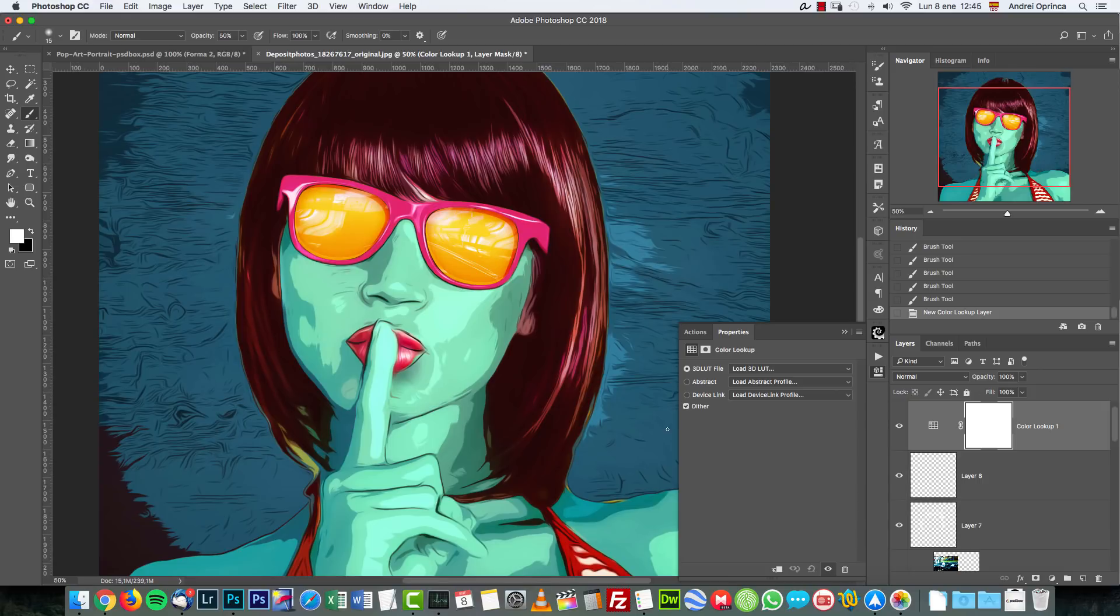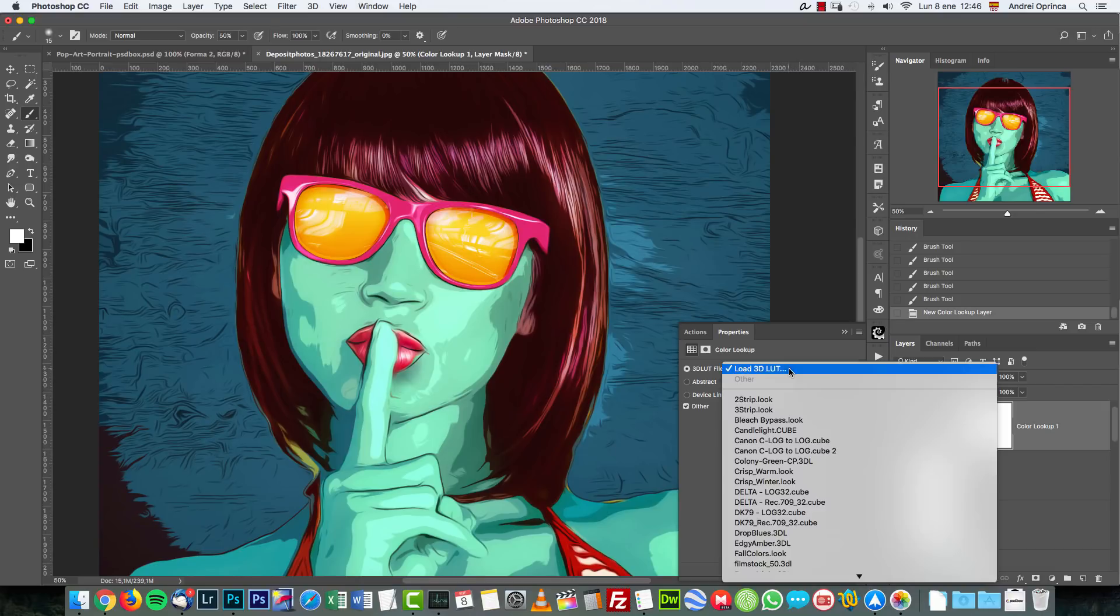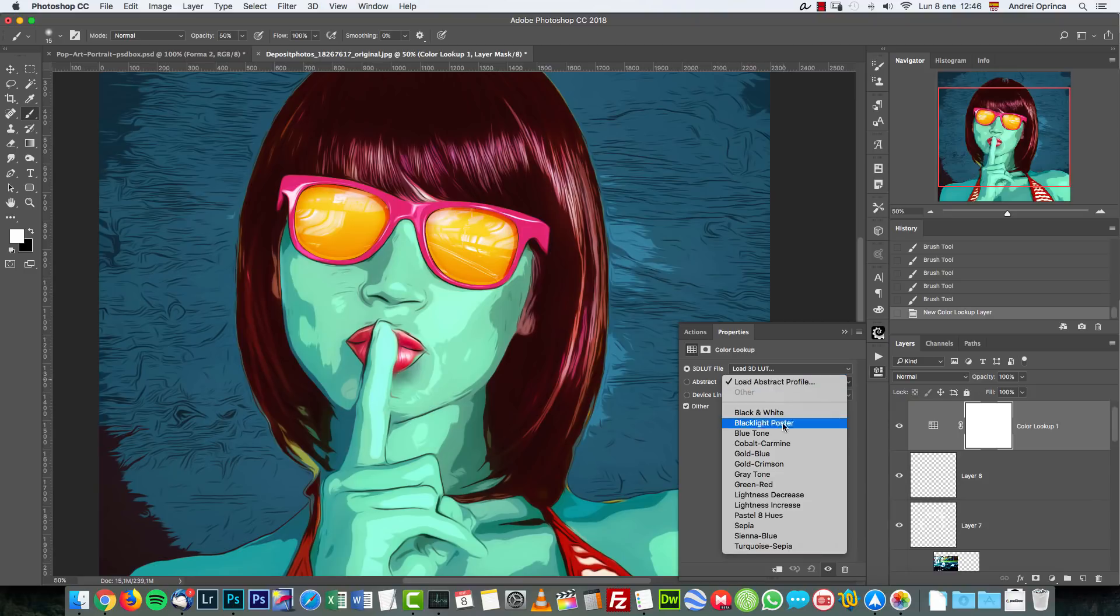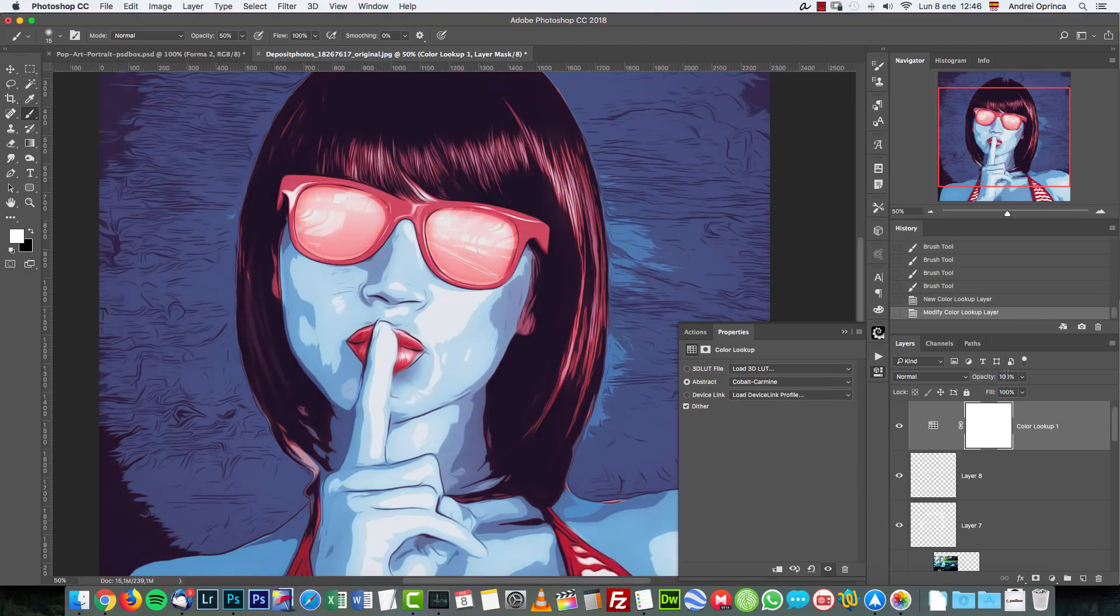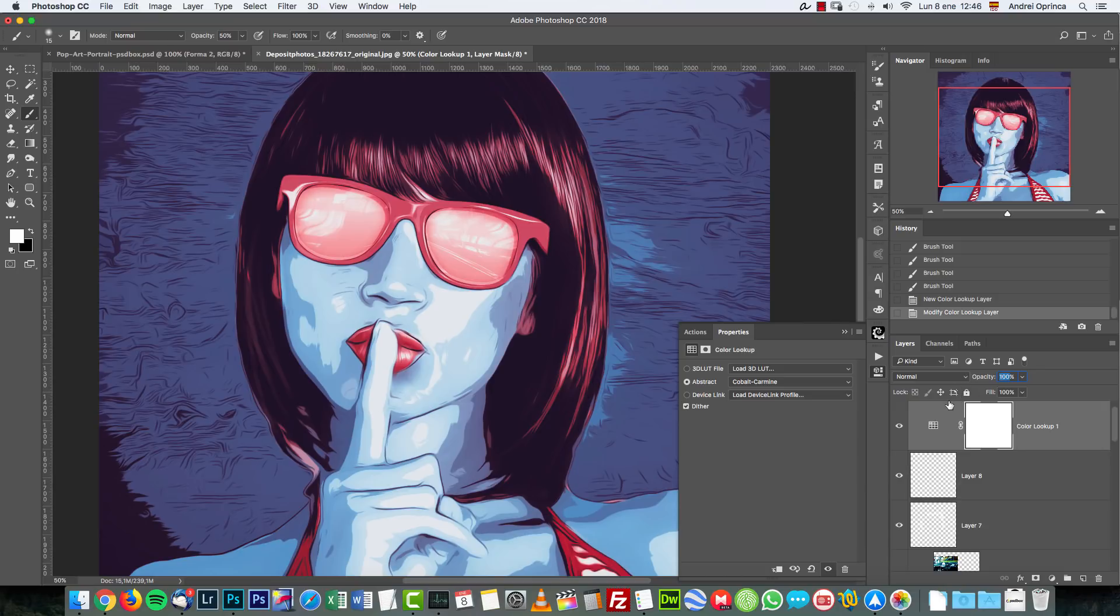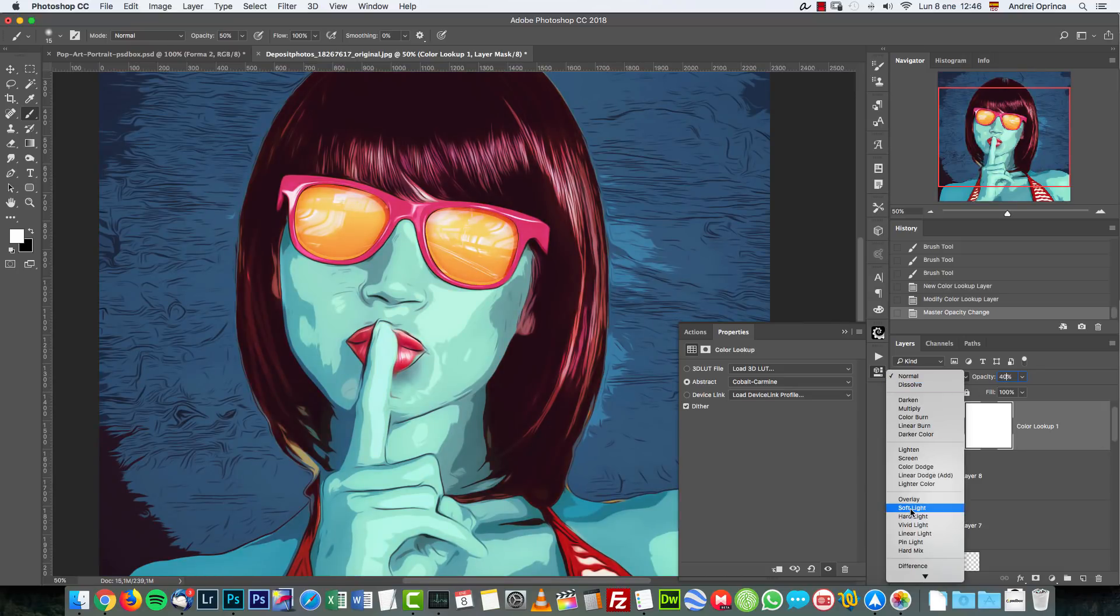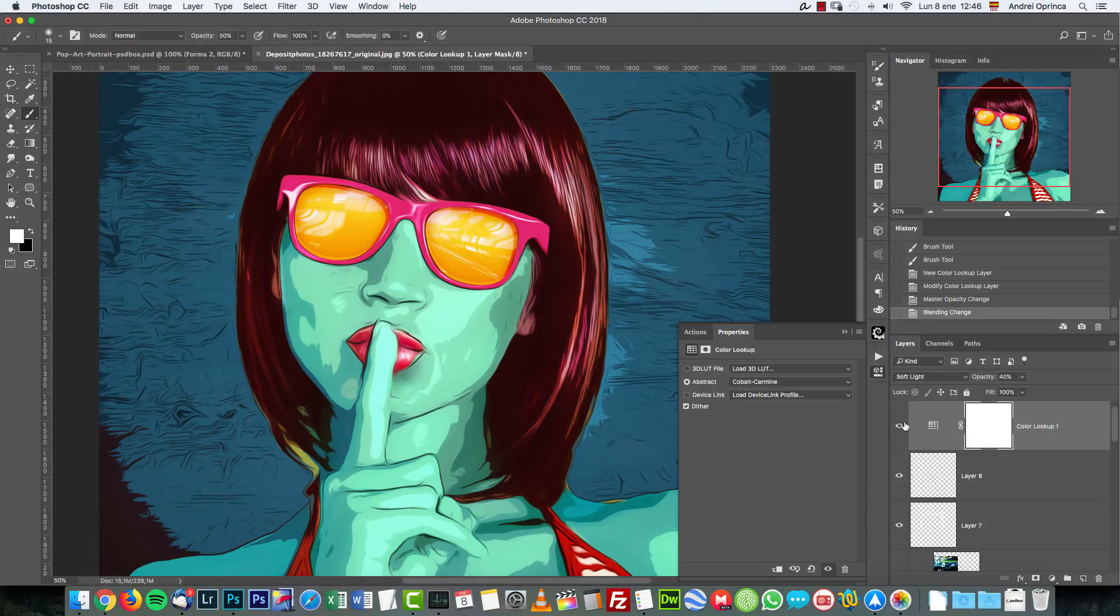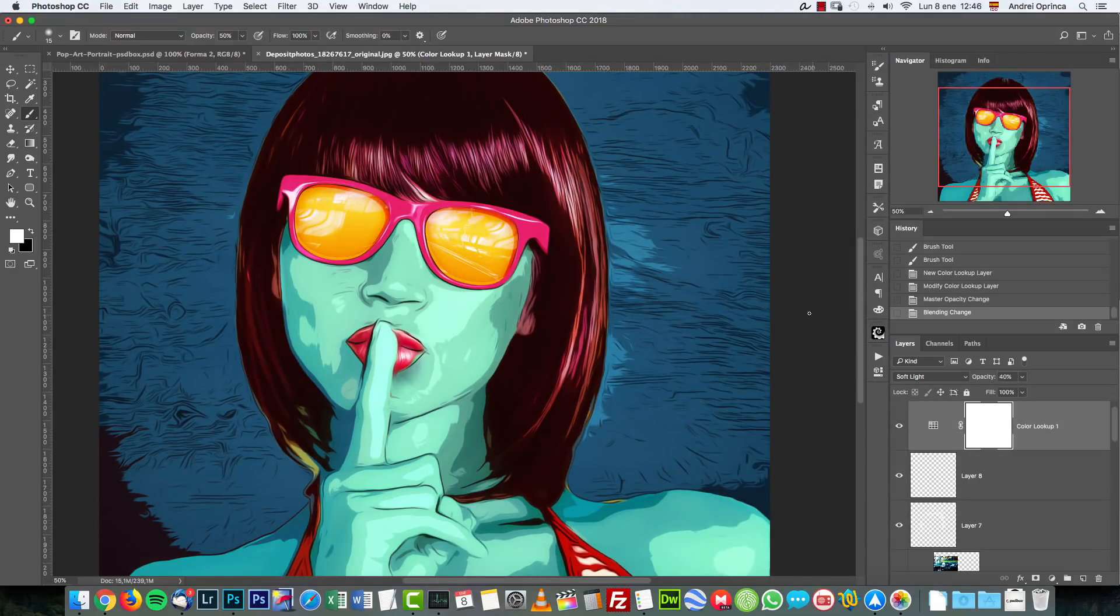If you don't have Photoshop CC or CS6 you will not be able to have this because prior to CS6 color lookup was not existent in Photoshop. I used the cobalt carmine and set the opacity to 40 and the blend mode to soft light and check that out, see how it changes the colors, gives that blue tone on the background.